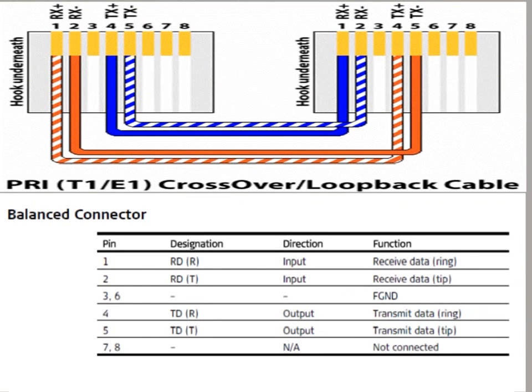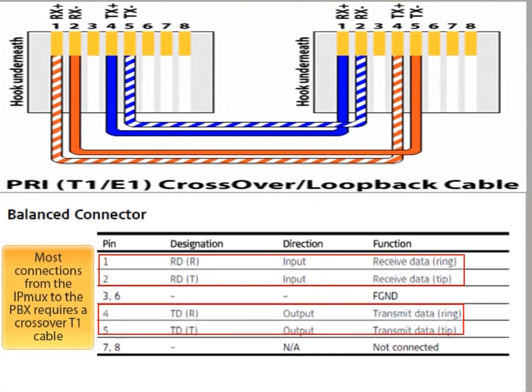In most scenarios, you will need a crossover T1 cable to connect your equipment's T1 port to the IPMUX. On the Ethernet end, network port 1 should be used as the uplink.